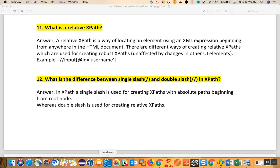This is a continuation of Selenium interview questions and answers. The question is: what is relative XPath? Relative XPath is the way of locating an element using XML expressions beginning from anywhere in the HTML document. When you say 'relative', it means it will not start from the top of your HTML tag - it will look for the relative path. When any change happens in the hierarchy of your nodes, your object locations will not fail.